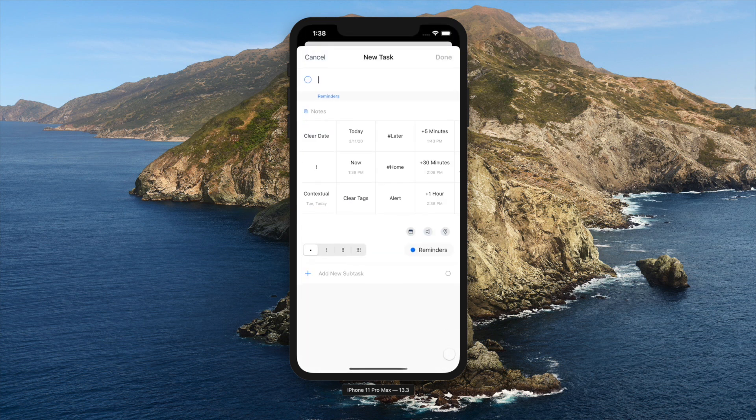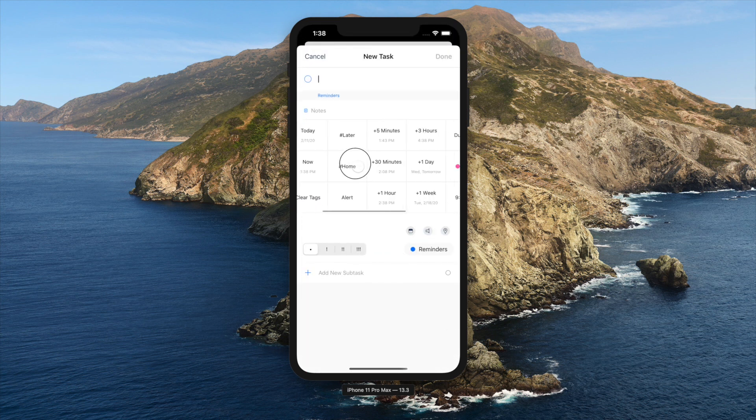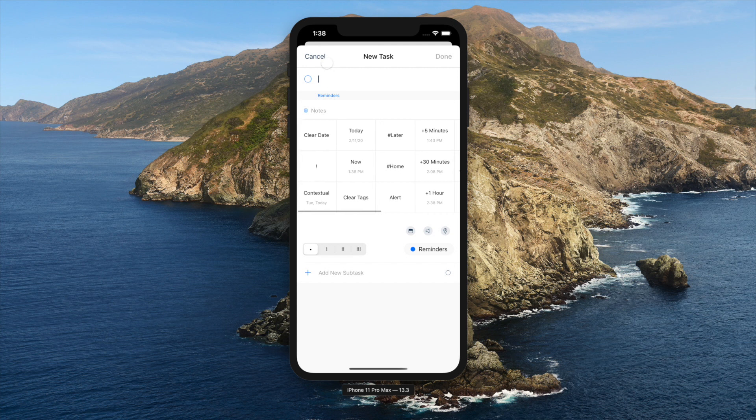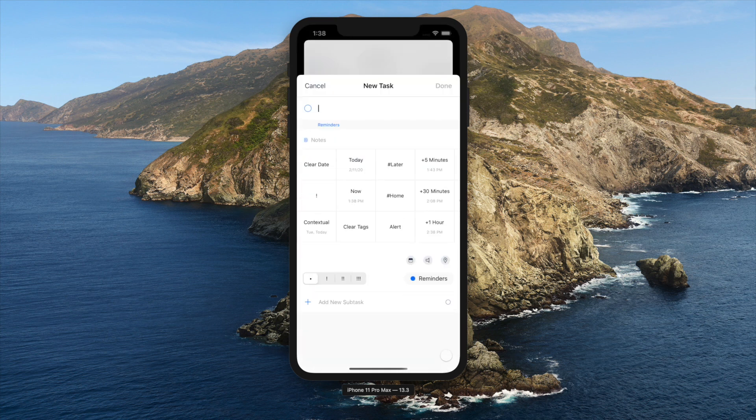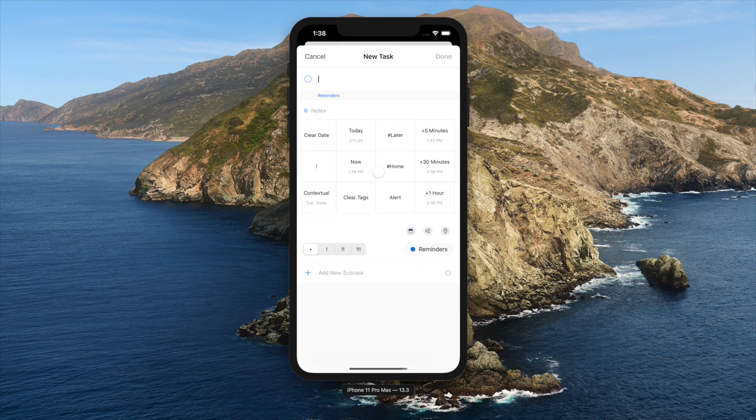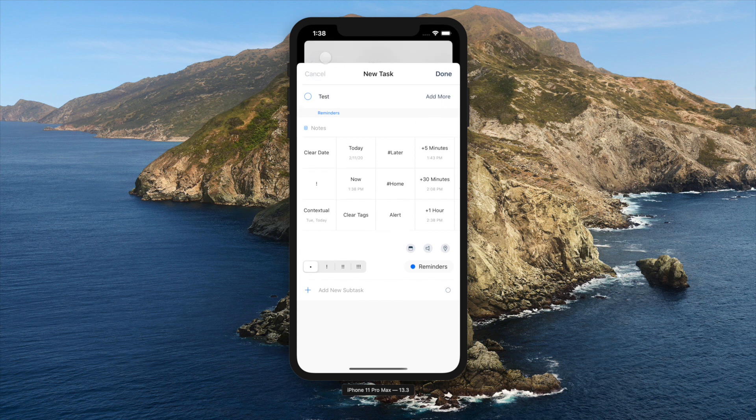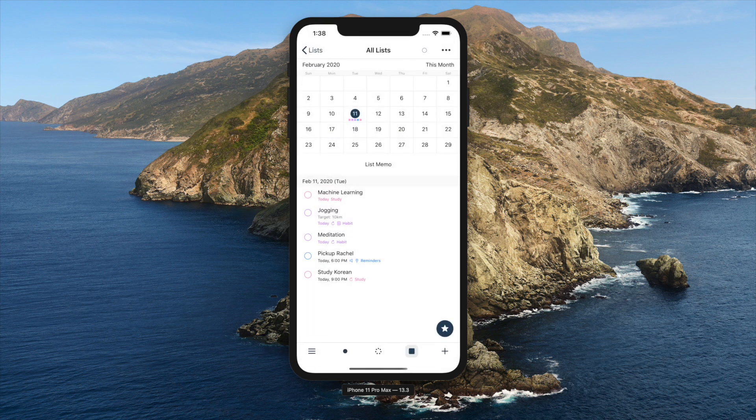Adding task is done with this plus button on bottom right. It's identical to task detail page. You may tap add more to make additional tasks with the values you've previously set.